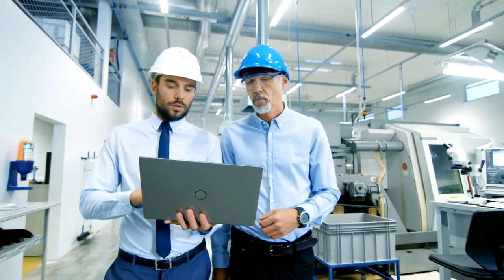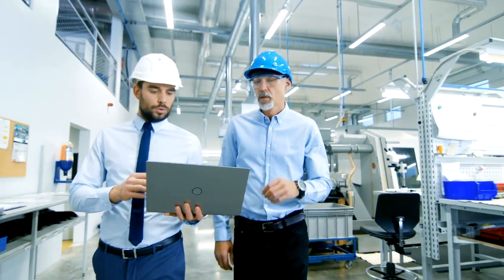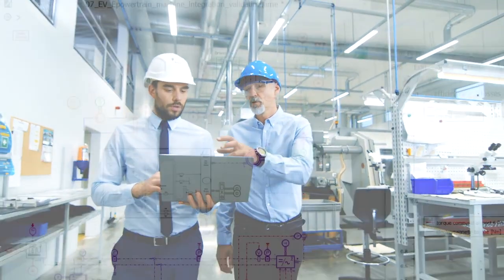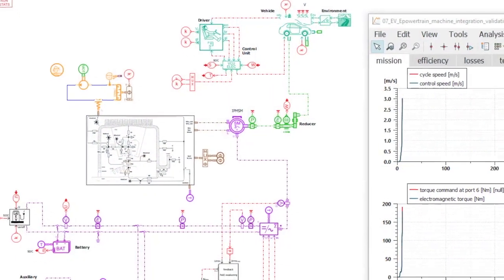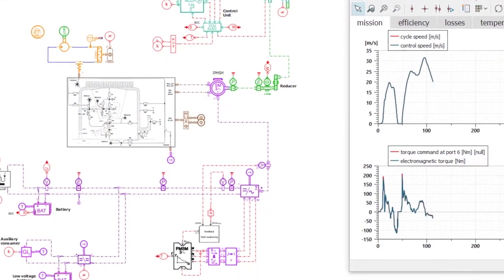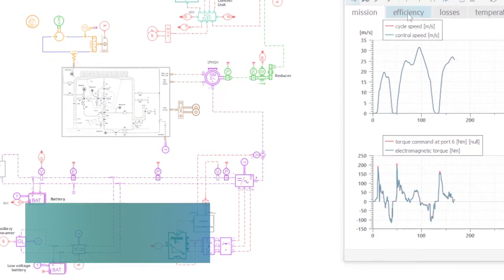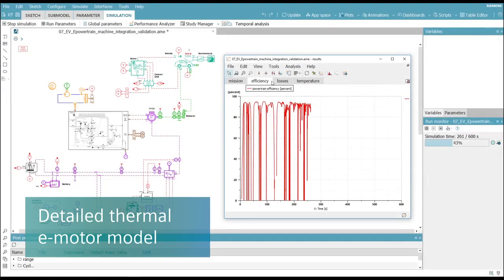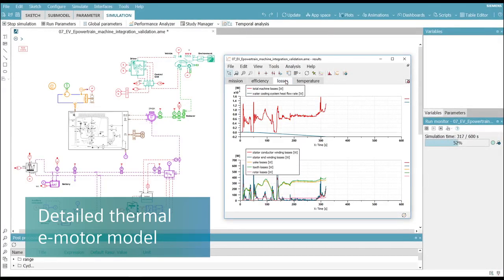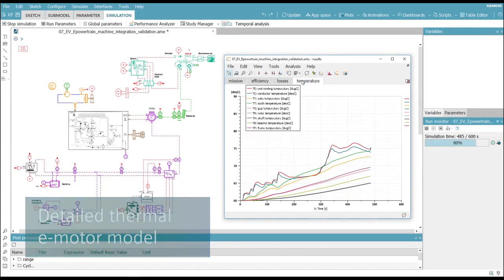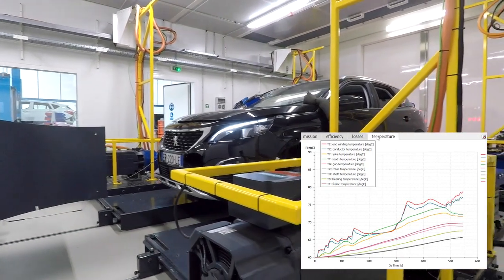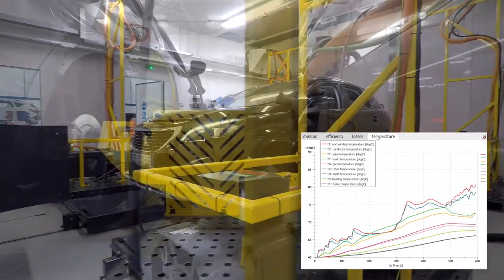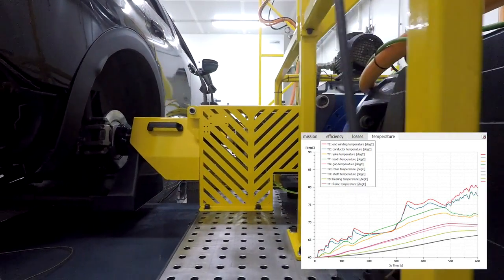This new Simcenter AmSIM version drives innovation through mechatronic system modeling. Among the many enhancements, you can improve an e-machine's design process by including its thermal behavior in a more realistic environment. This allows you to assess both the electromechanical performance and thermal behavior on driving cycles more accurately.